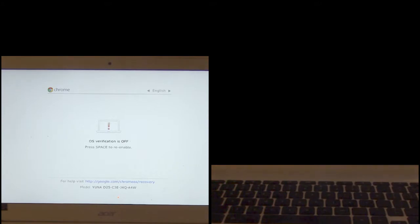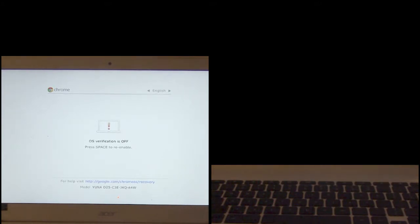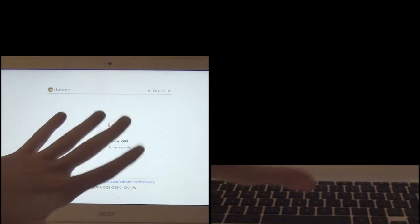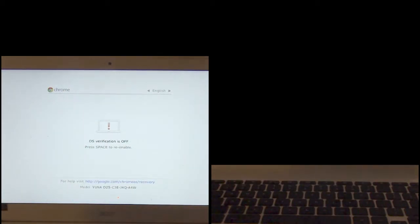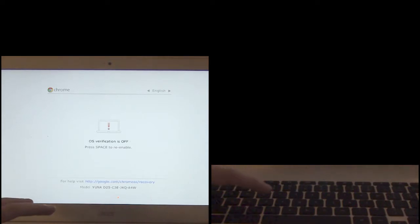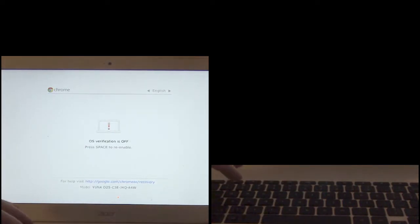All right, the computer has rebooted and it has completed initialization into developer mode. Again we're going to always get this screen every time we boot up. There's the beep telling us that it's waiting, just press ctrl D to bypass it. It's going to boot up into chrome.